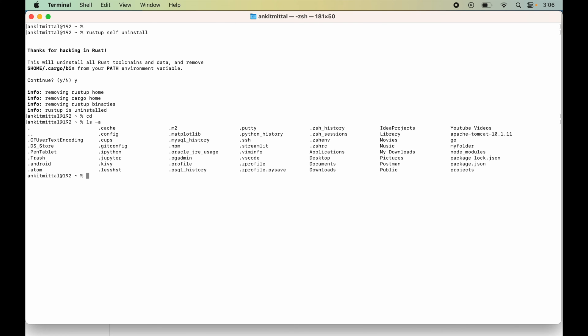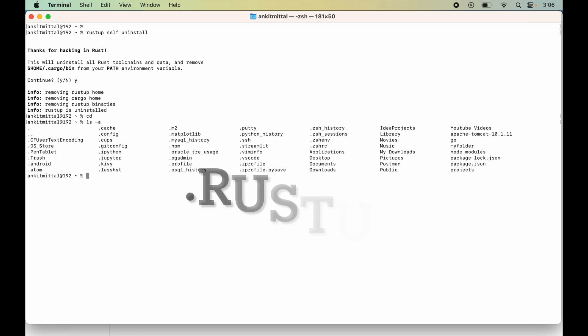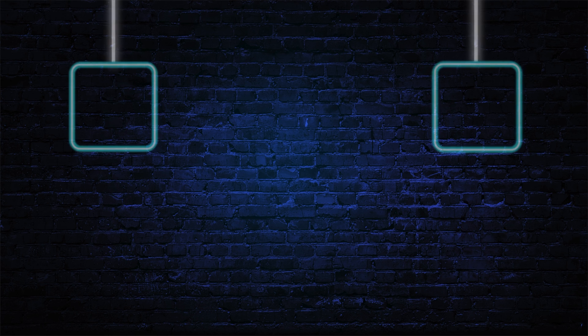Here we will look for the .cargo and .rustup folders. Since they are already deleted from here, we do not need to do anything. Now the Rust uninstallation is successfully completed. I hope the video was useful to you.